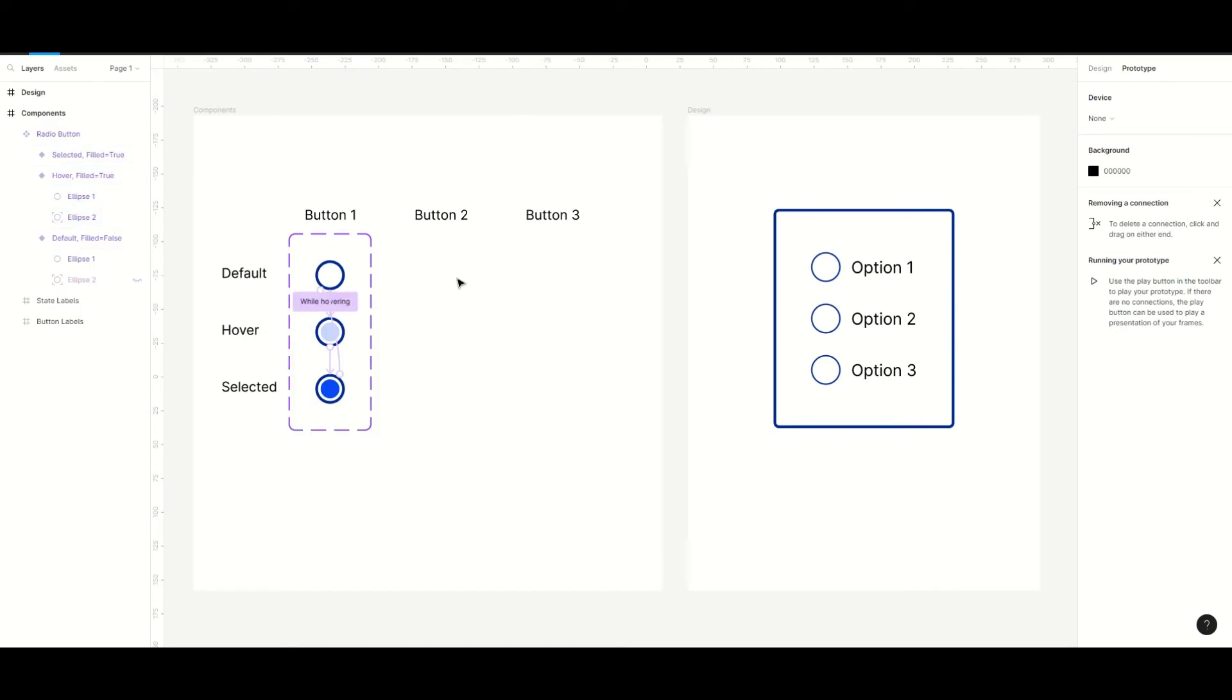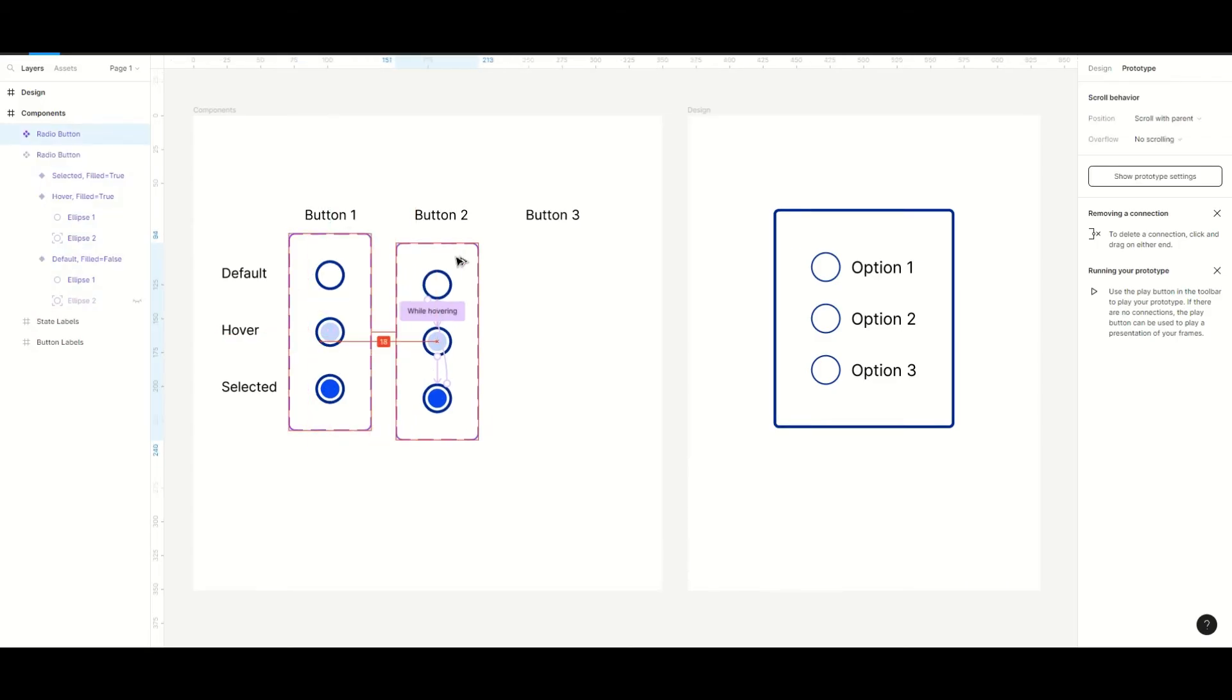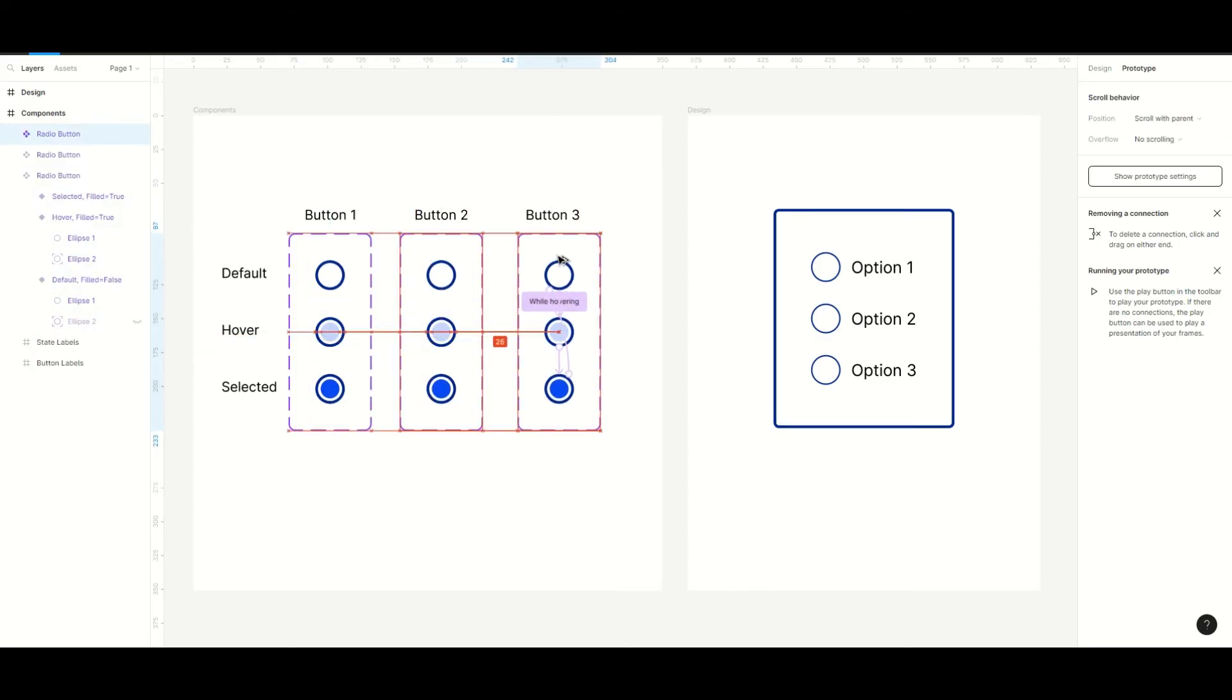Now we're done with the first button so we will copy and paste this component to get individual components for the other buttons.